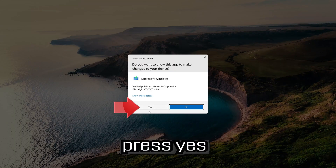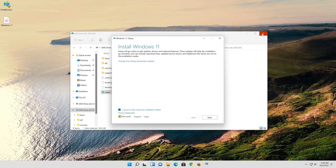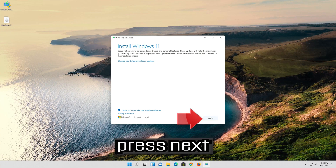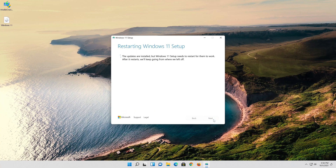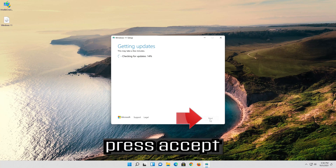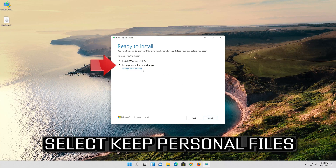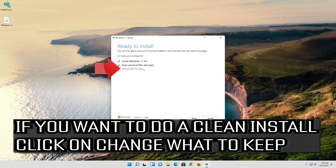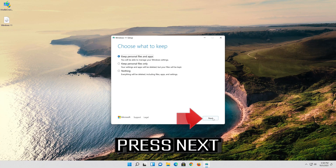Press yes. Press next. Press accept. Select Keep Personal Files. If you want to do a clean install, click on Change What to Keep. Press next.